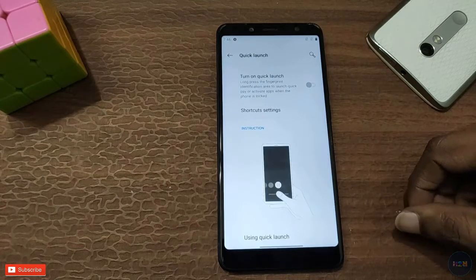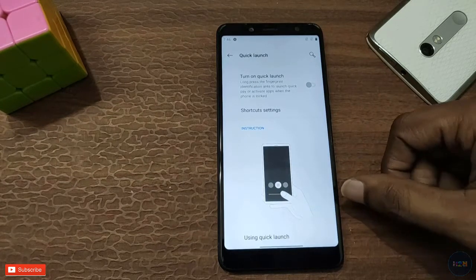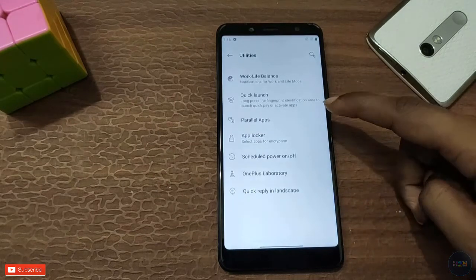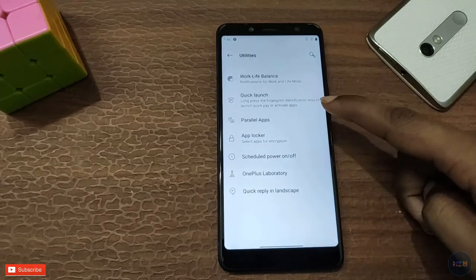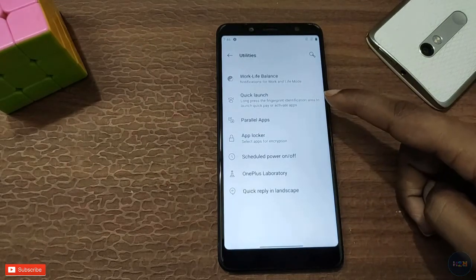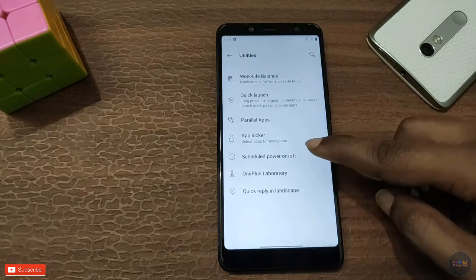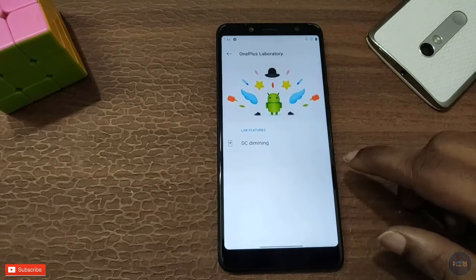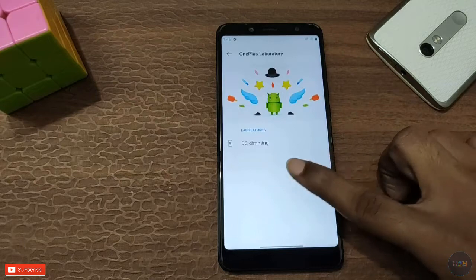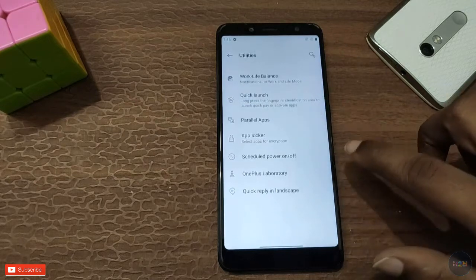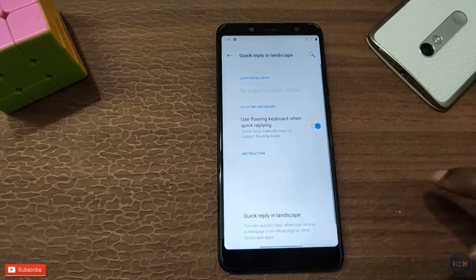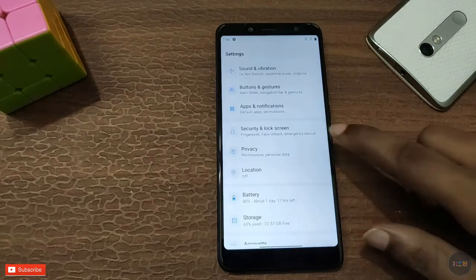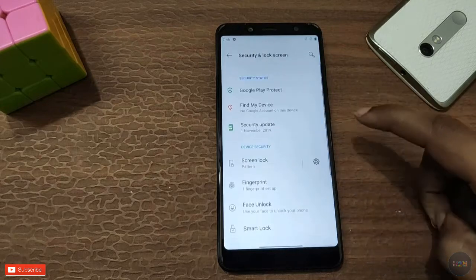This is our phone — we do not have a fingerprint scanner. We can use app lock and schedule on/off. There is also the OnePlus library, quick replay, and landscape mode.